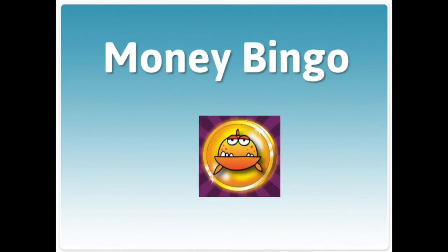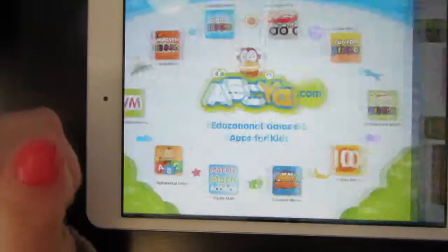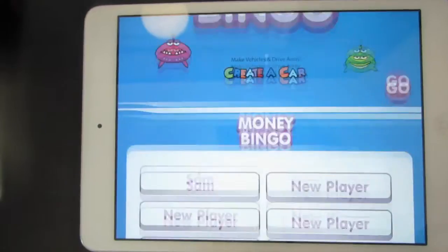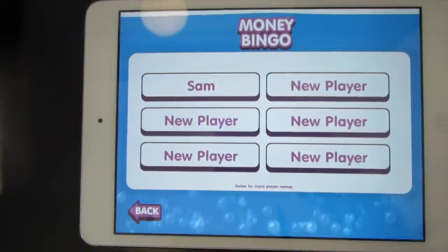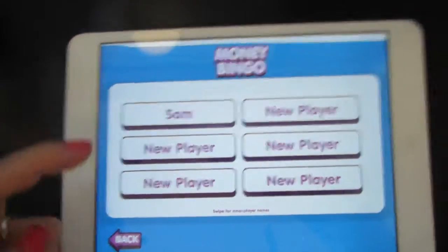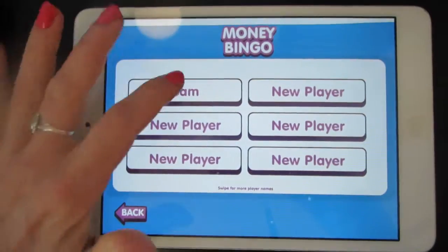Here's how you play counting money bingo. Start by tapping open, and then tap go. You can create a new player or find your name if you've played this before.